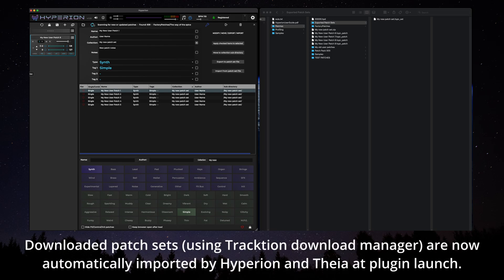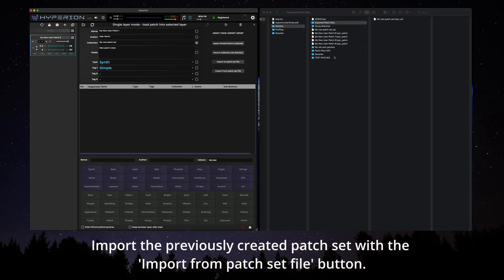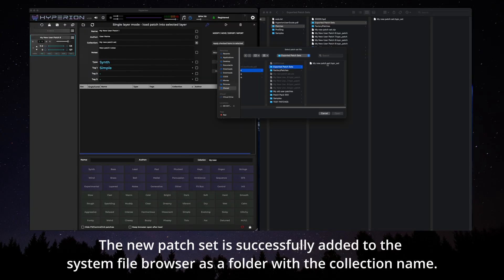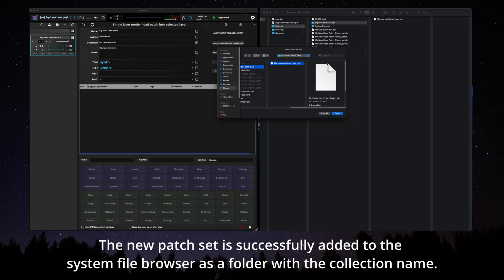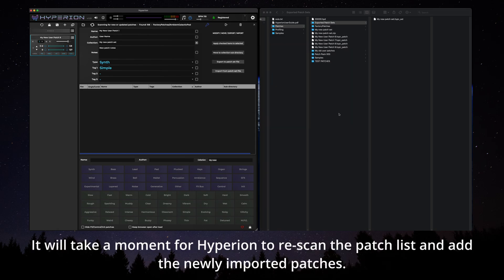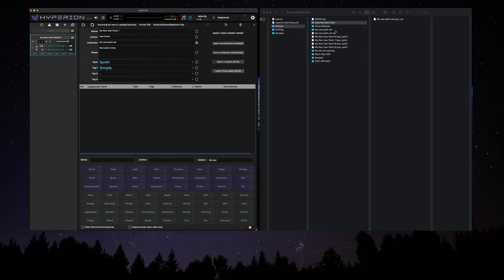Downloaded patch sets are now automatically imported by Hyperion and Teya at plugin launch. Import the previously created patch set with the import from patch set file button. New patch set is successfully added to the system file browser as a folder with the collection name. It will take a moment for Hyperion to rescan the patch list and add the newly imported patches.